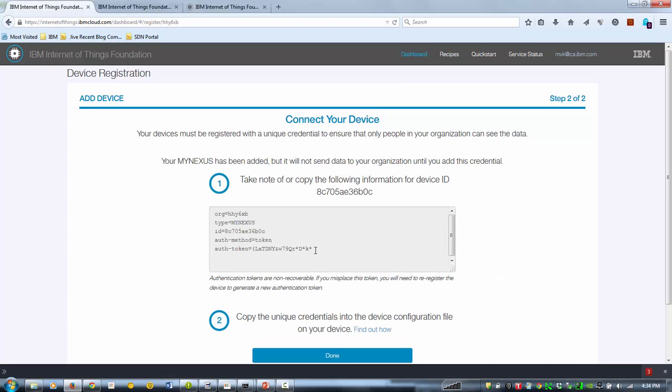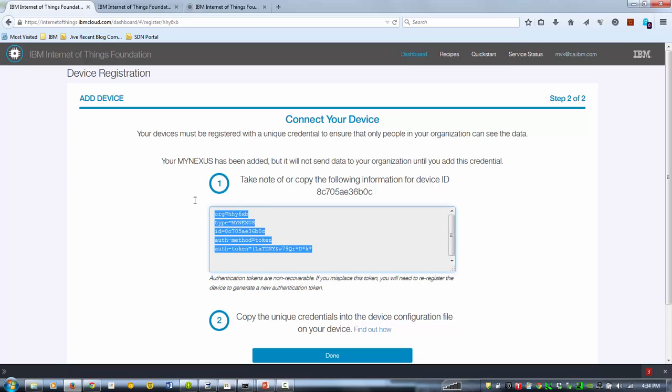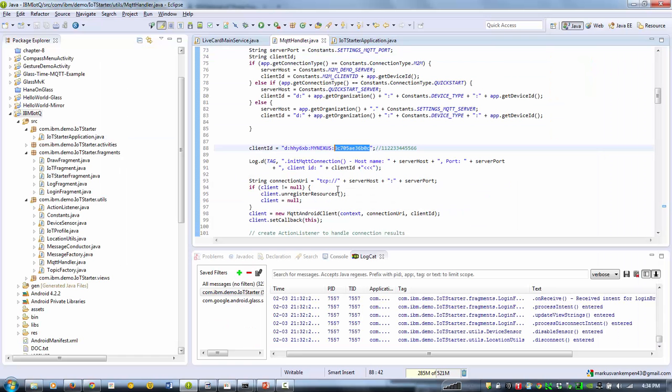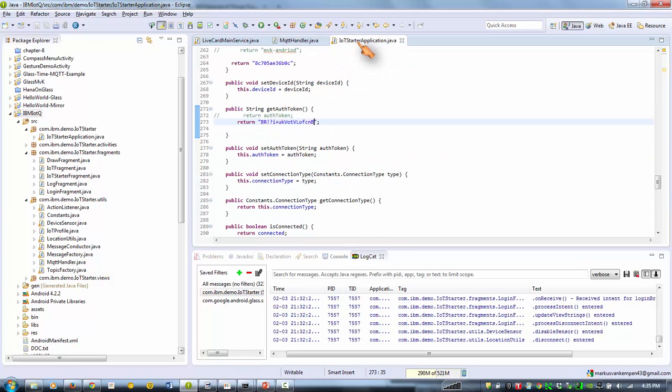Then once you register your device, you're going to need to capture that kind of information, specifically this token. And the token you're going to need in the starter app to basically send the messages to the IoT cloud and get authenticated.